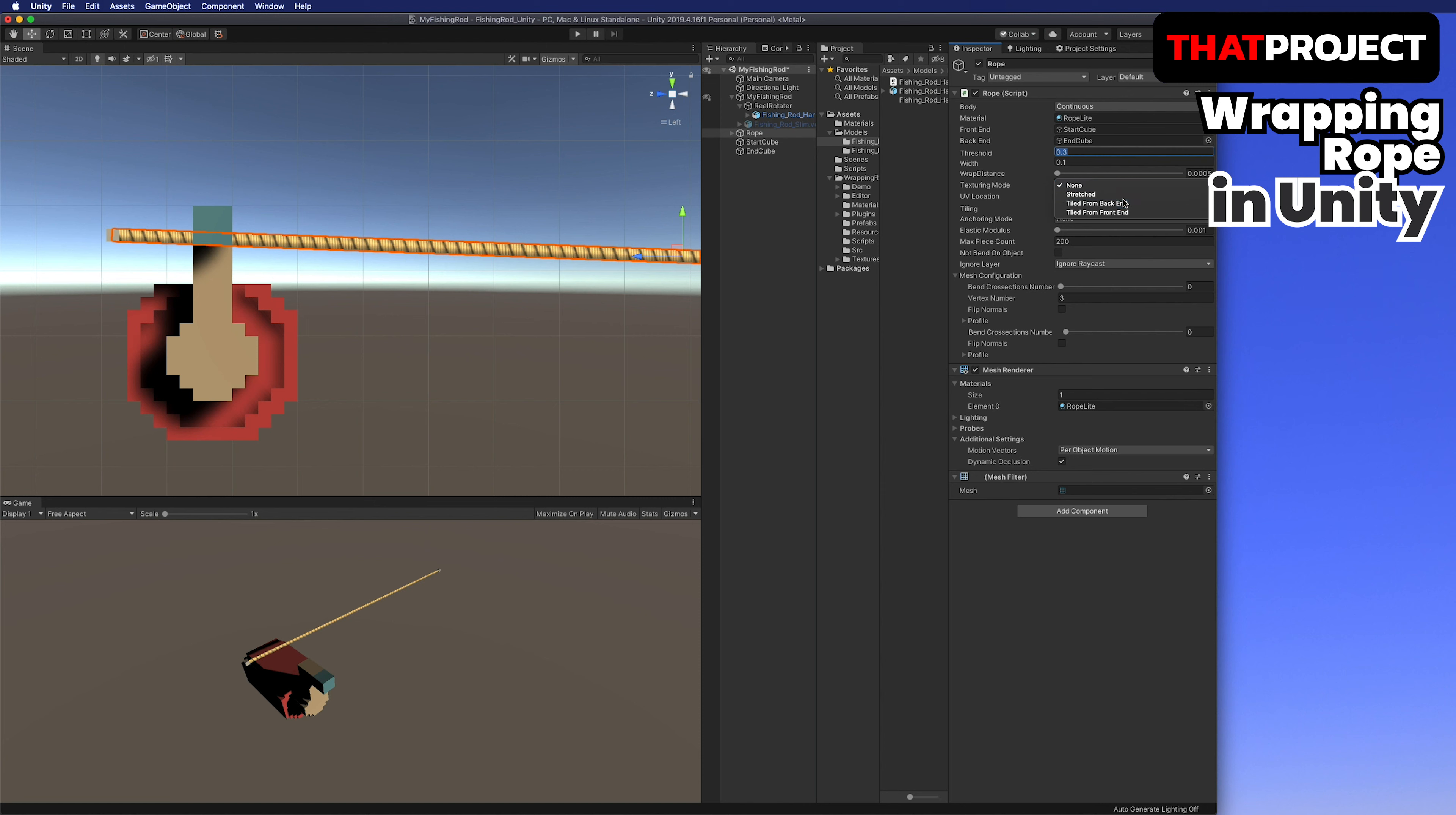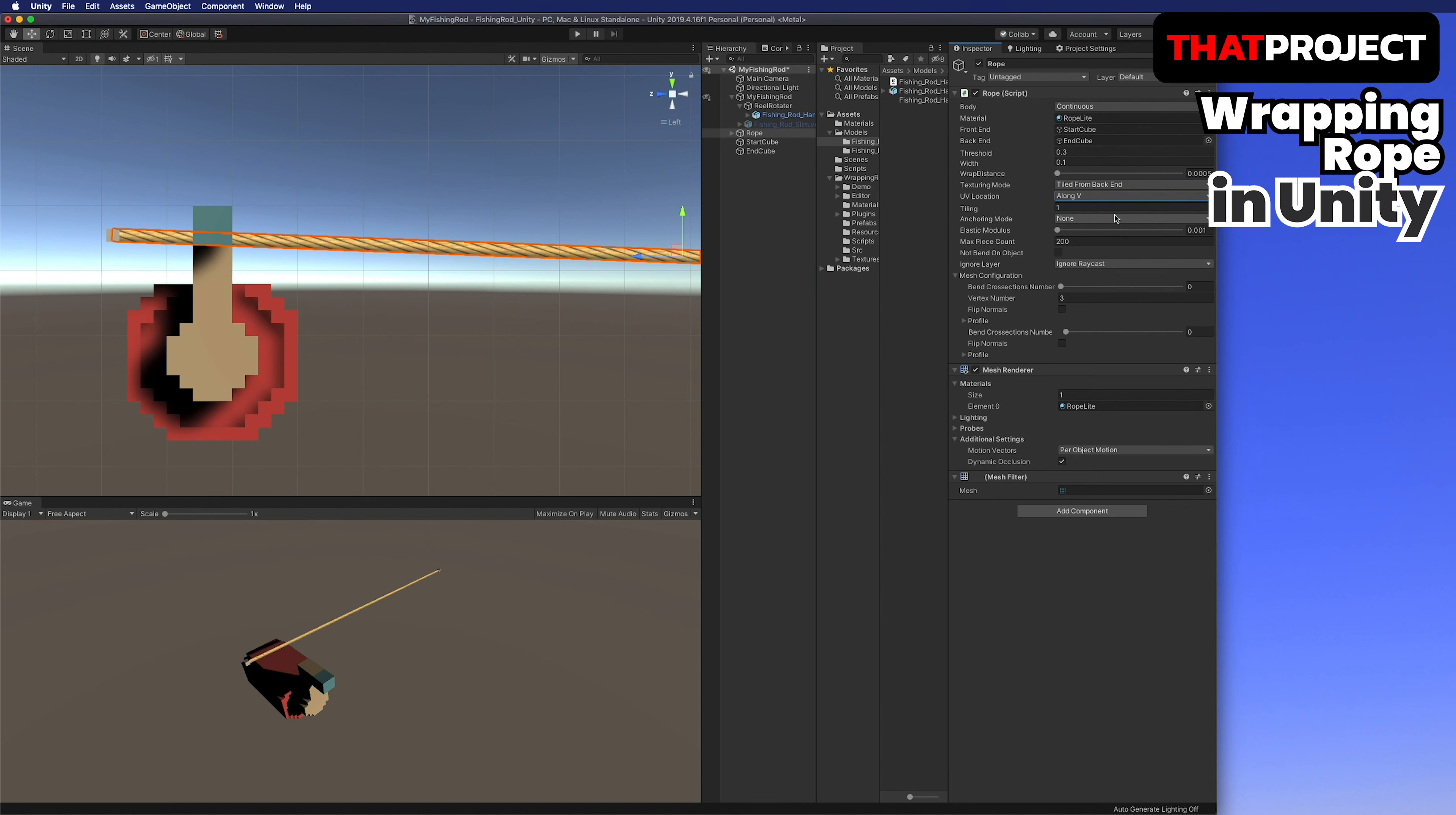We don't need the body part of the fishing rod at the moment, so we will keep it invisible and work on it. Now, let's set the options one by one in the rope game object.